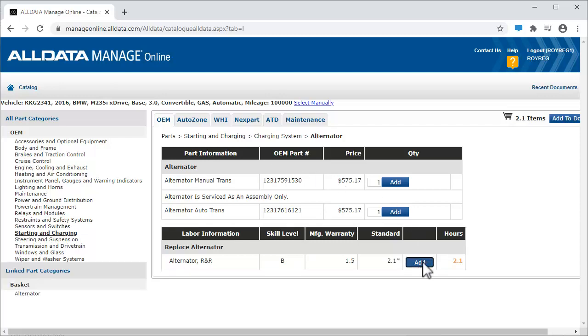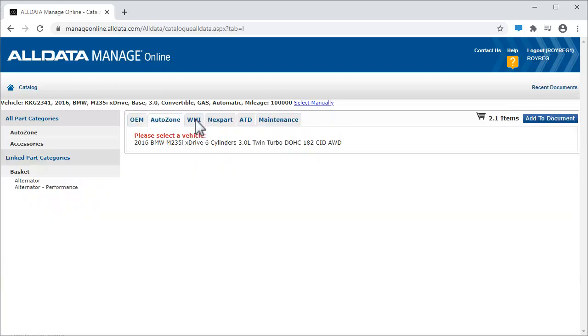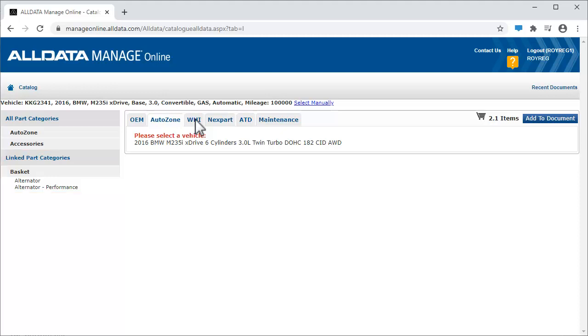Now, we select an aftermarket parts catalog. For this example, we're using the AutoZone catalog. Because we added the labor for replacing the alternator to our cart, a list of related parts is shown here. Clicking these will take us directly to the parts in the catalog.